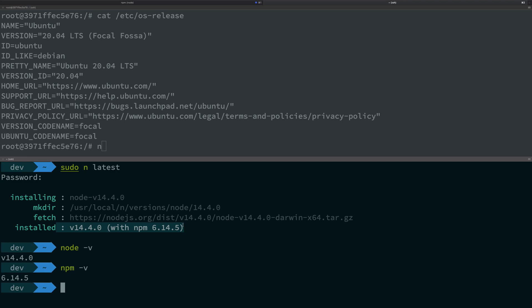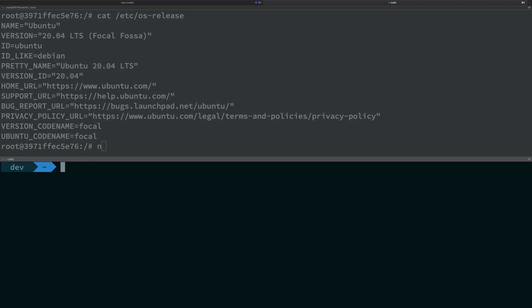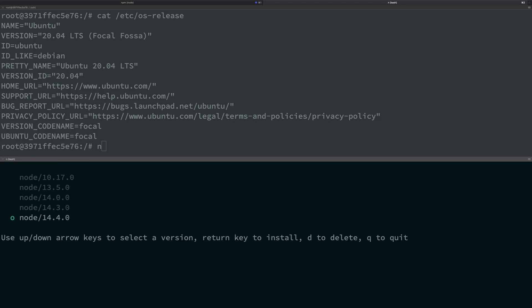So how do you go back to your previous version? Well, it's simple. Just write sudo n, hit enter, and you're going to see a list of all of your Node versions which are installed.